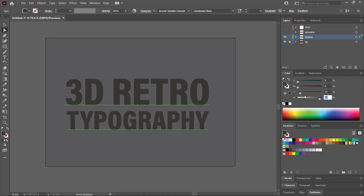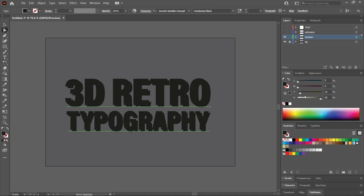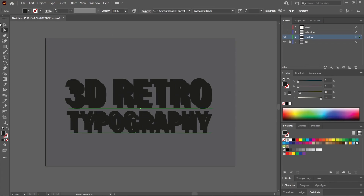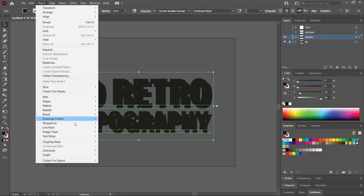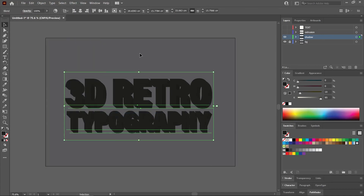I'll set it to 95%. CTRL or CMD C to copy it, CTRL or CMD B to paste in the back. Use the arrow keys to move it in the opposite direction. With the selection tool, select both of them and then go to Object, Blend, Make. And that is the shadow.